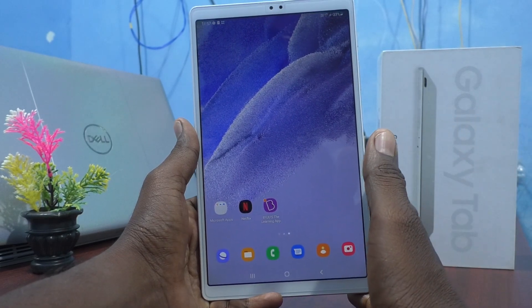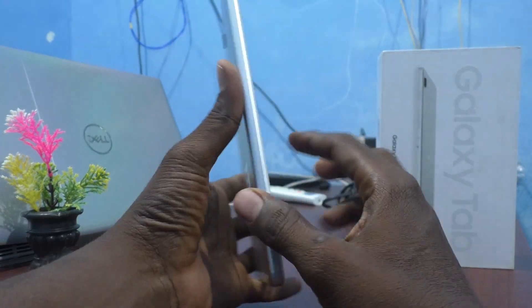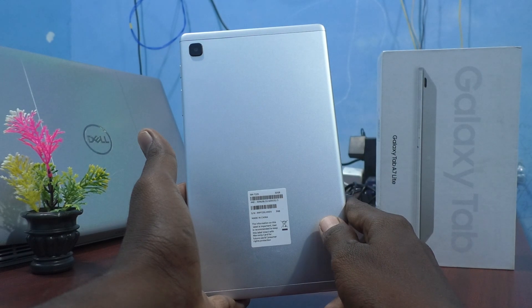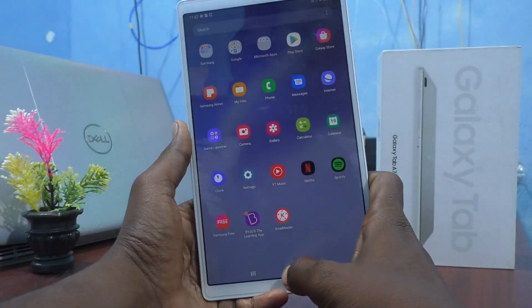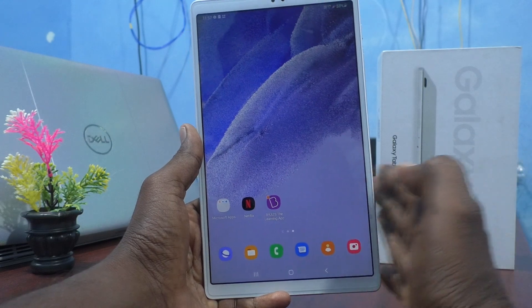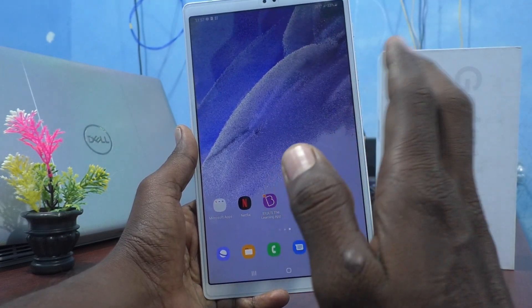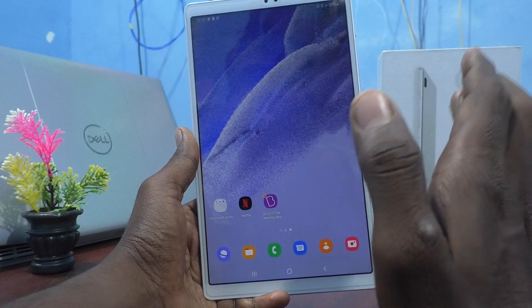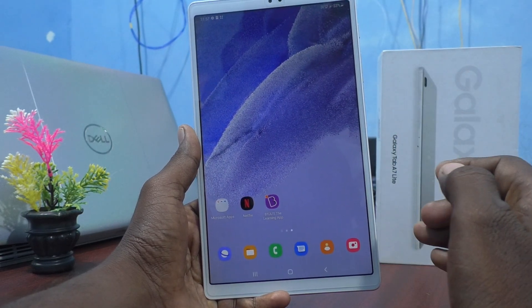Hi friends, this is Five Insta Group channel. Here is the Samsung Galaxy Tab A7 Lite. In this video you will learn how you can show the app screen button in the home screen on your Samsung Galaxy Tab A7 Lite.